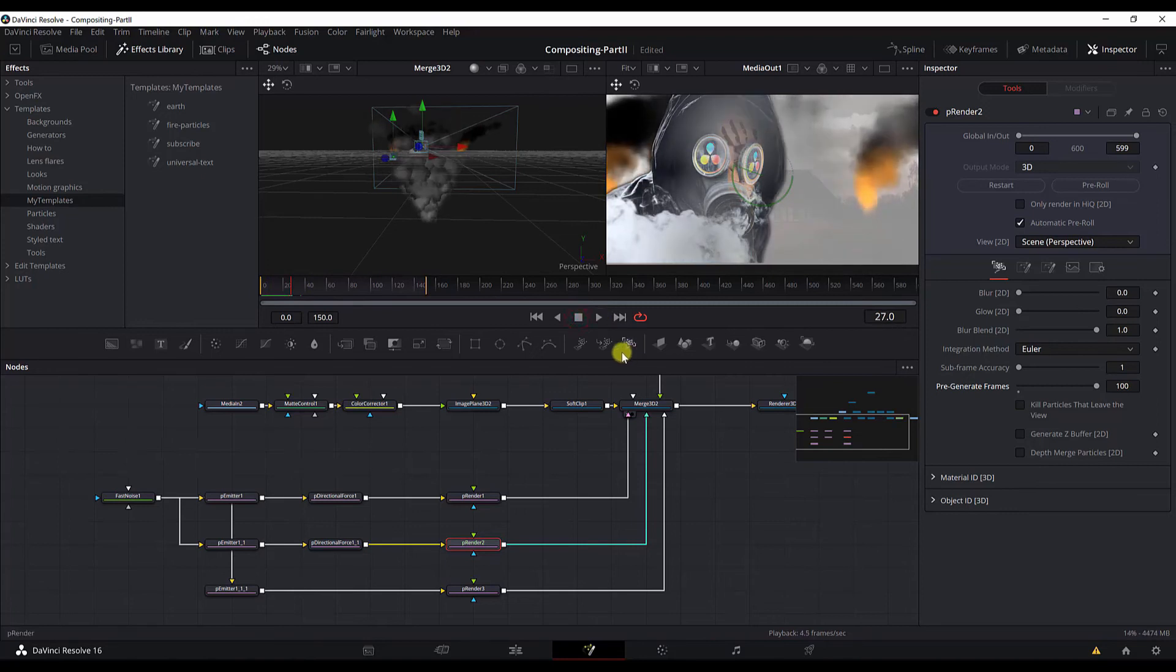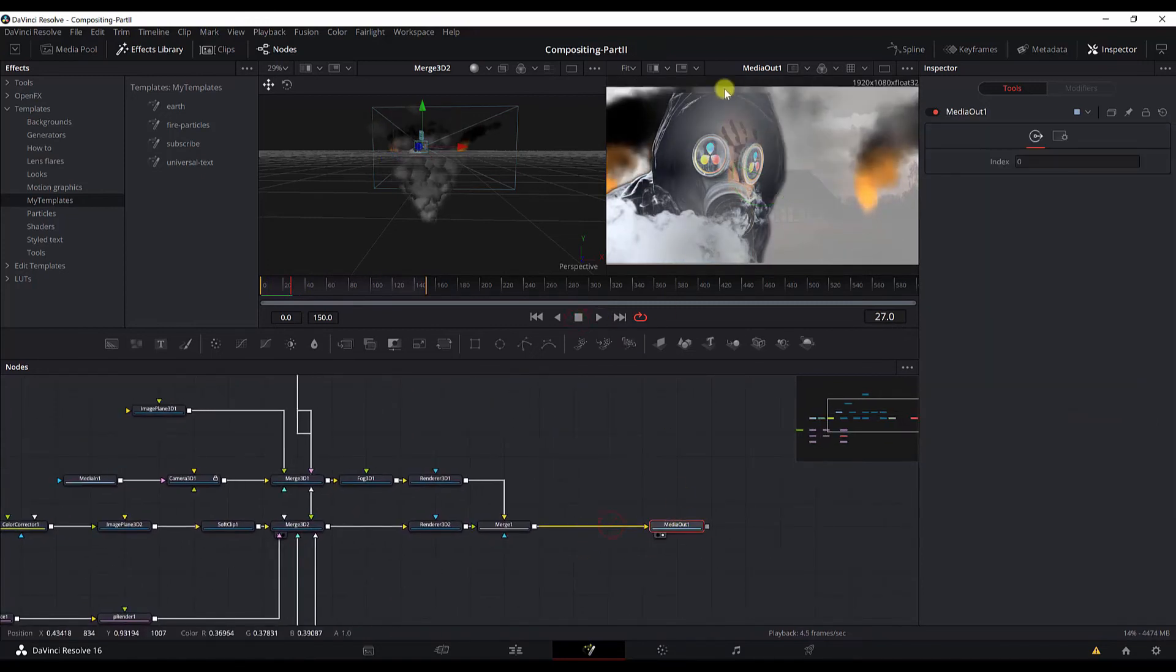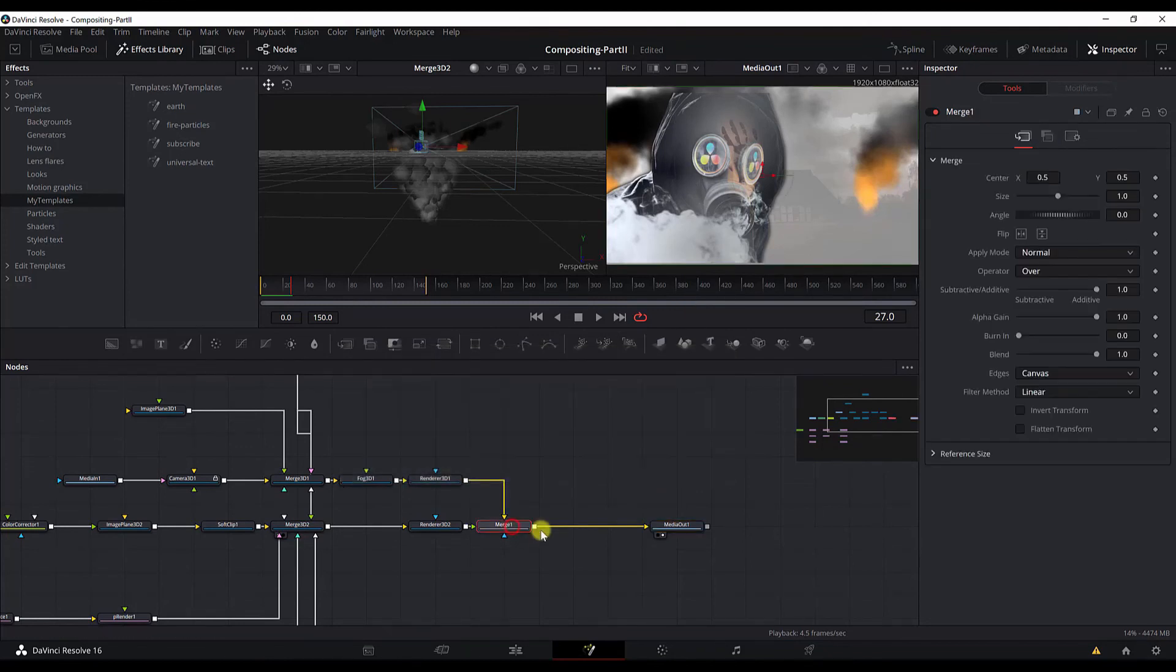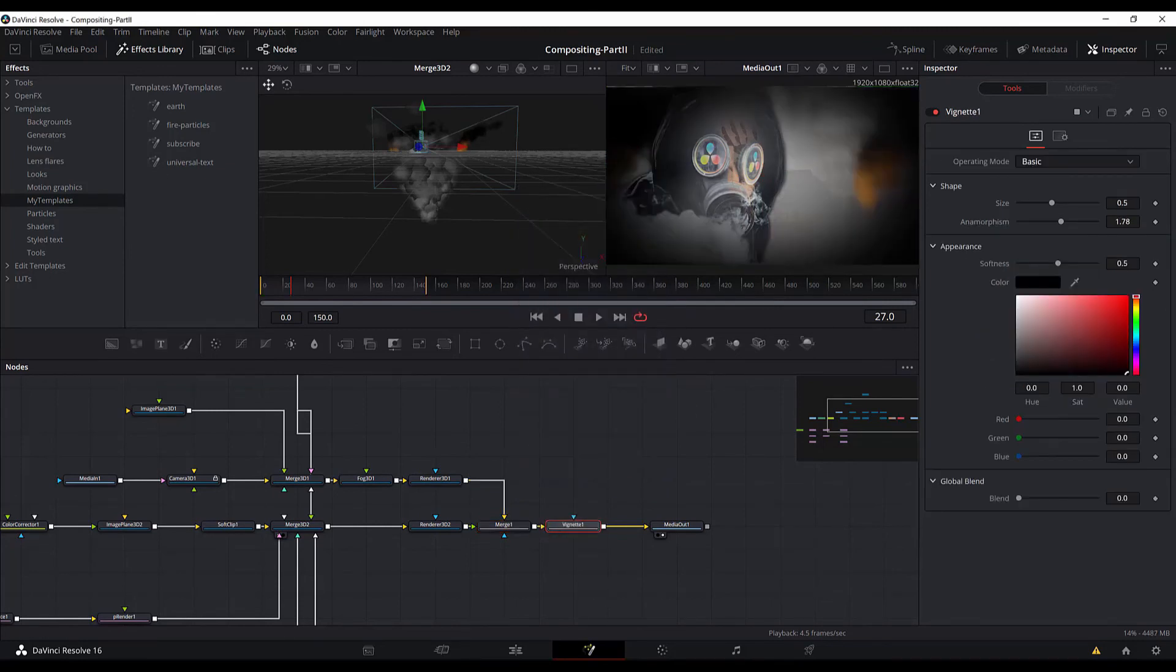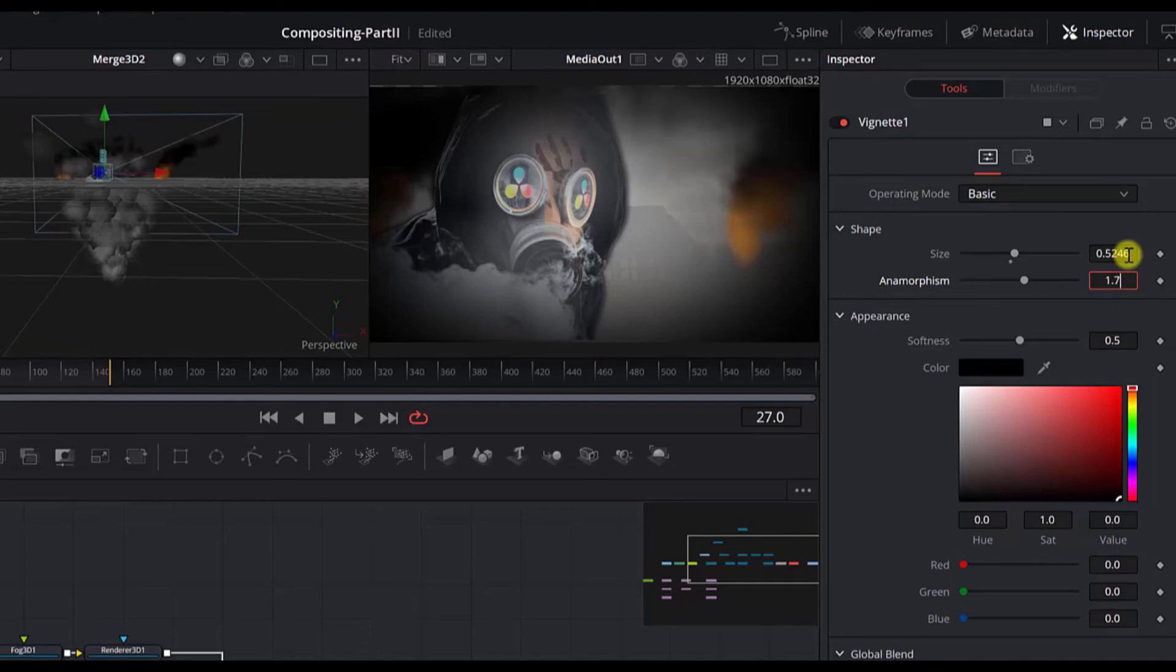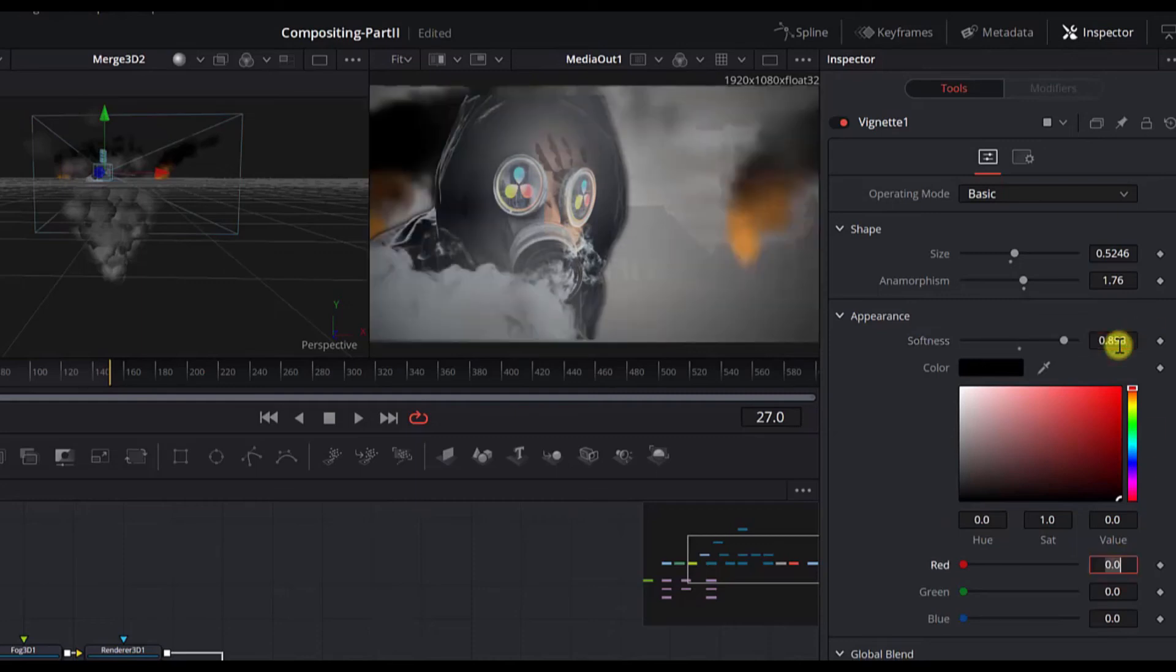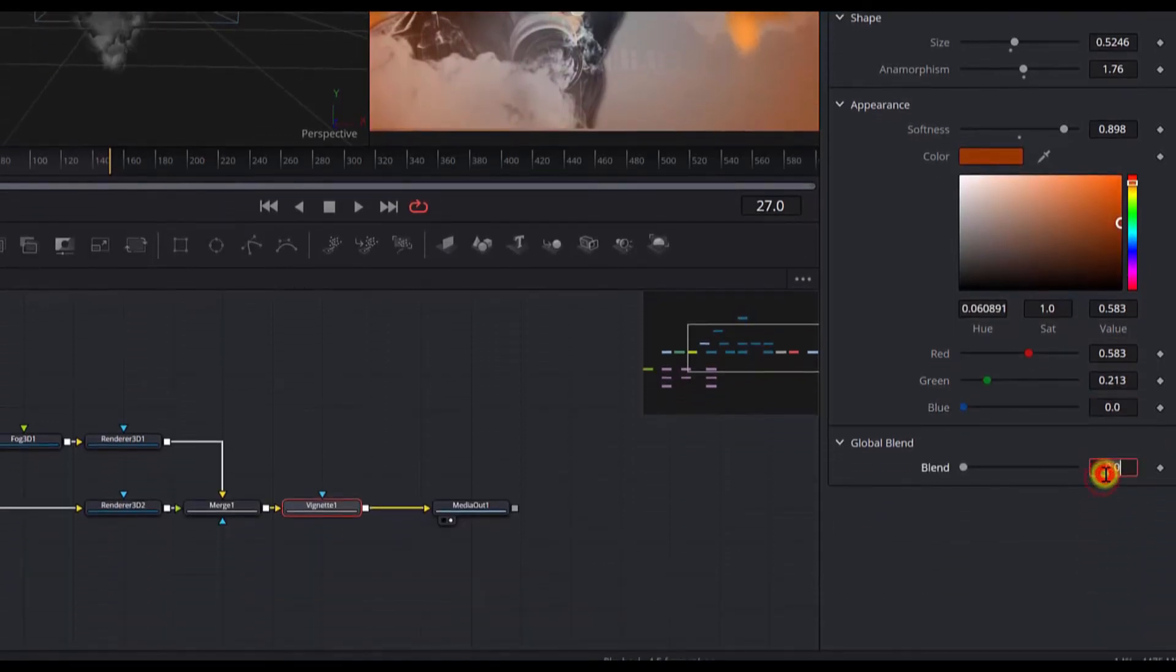Next we'd like to add a vignette in this scene so that we get that orange look to the scene like the fire is all around the scene. Go to the merge one node, control space and add a vignette node. And now in the vignette settings we need to change the size, the anamorphism, change the color to these values, also change the softness, change the colors to these values, and the blend options too. And now we have the final scene.